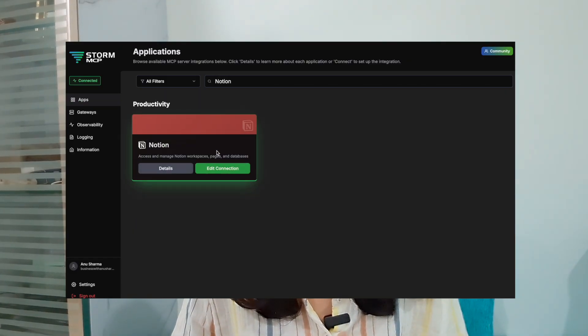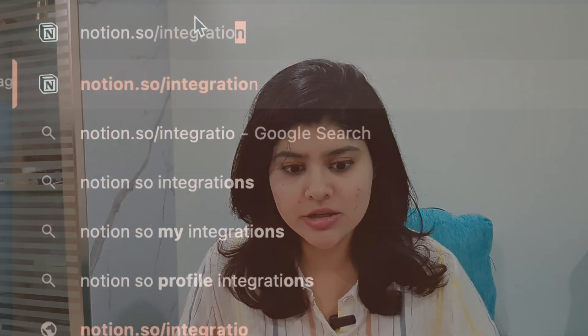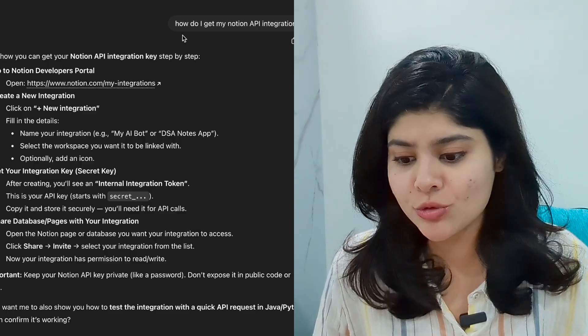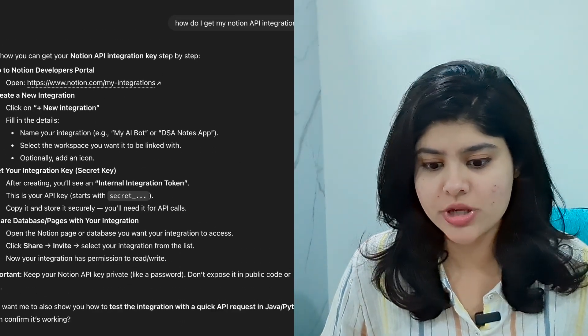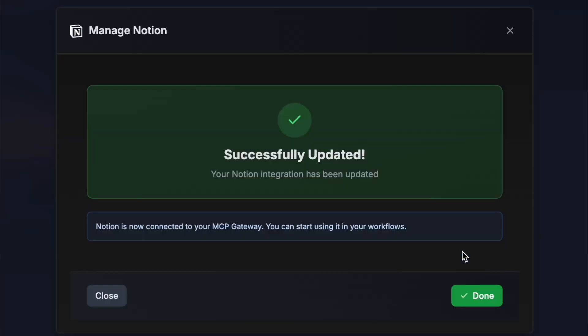First, I'll go to Notion and connect it. You have to get your Notion API integration key — steps are shown at this link on screen. If you don't know how to get these different API integration keys, you can simply ask ChatGPT for the steps. So go to ChatGPT, ask 'how do I get my Notion API integration key?' Then go to the Notion Developers Portal, click New Integration, create an integration called Storm MCP, get your integration key, copy it, go back to Storm MCP, paste it — and Notion is connected.